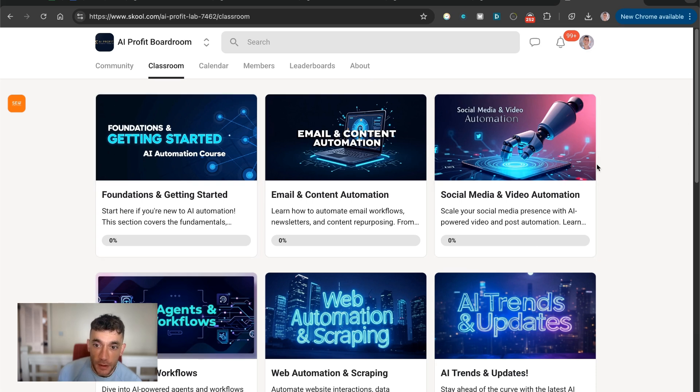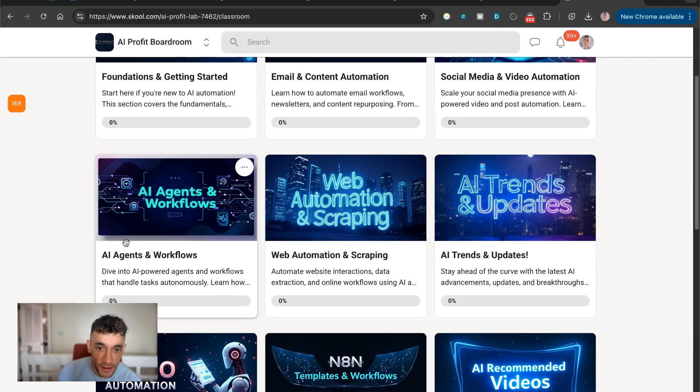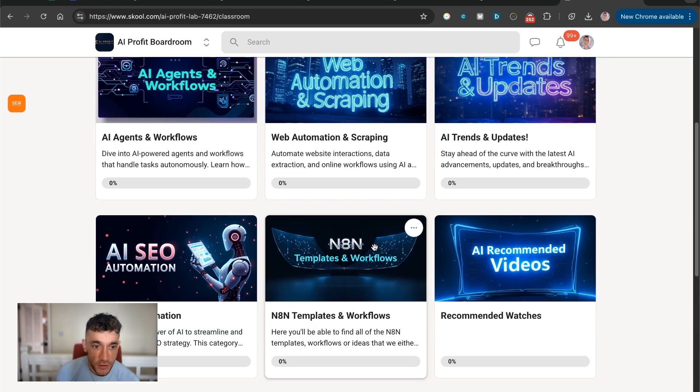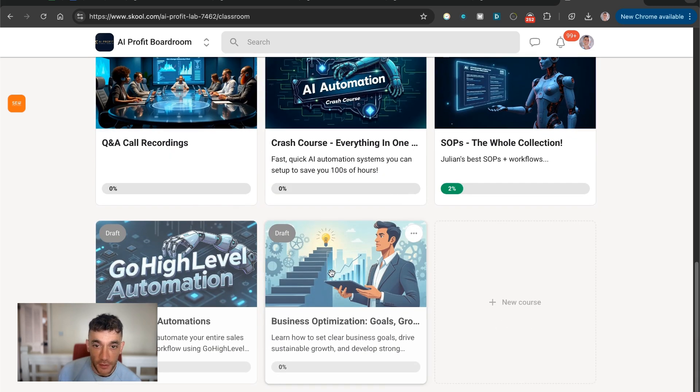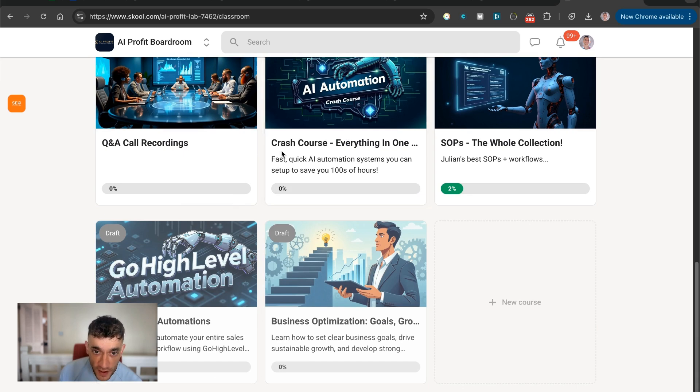This comes with all my best systems and automations on how to make money and save time with AI, including my best social media automations, email, AI agents, web automation and scraping, SEO automation, and N8N templates, and also a crash course with everything in one place. Plus all my best SOPs.